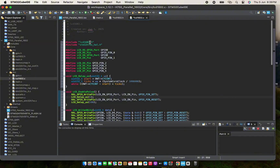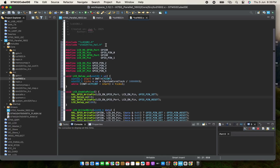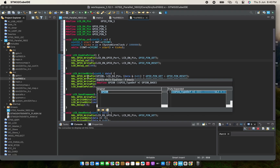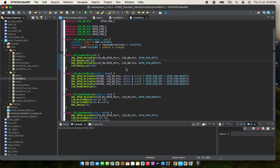Here I include the whole header file to use the whole library. Then we define the pins the LCD is connected to. The following function is for delay in microseconds, which we are going to use in LCD enable. LCD ports is used to latch data to the LCD. The 4-bit function is used to send 4 bits to the LCD.